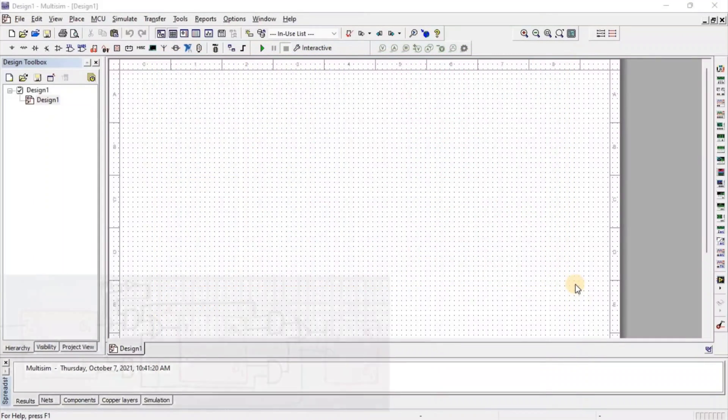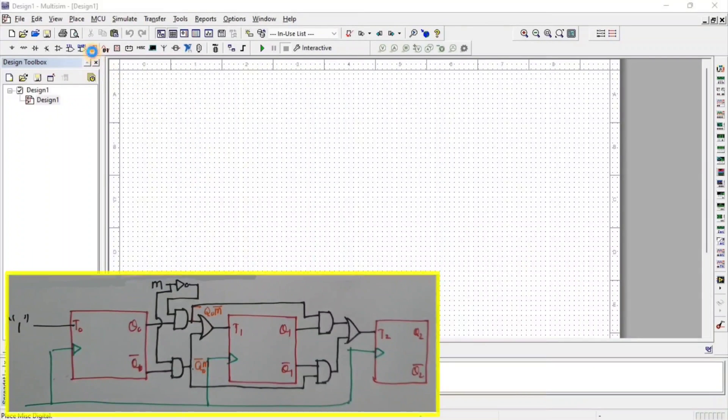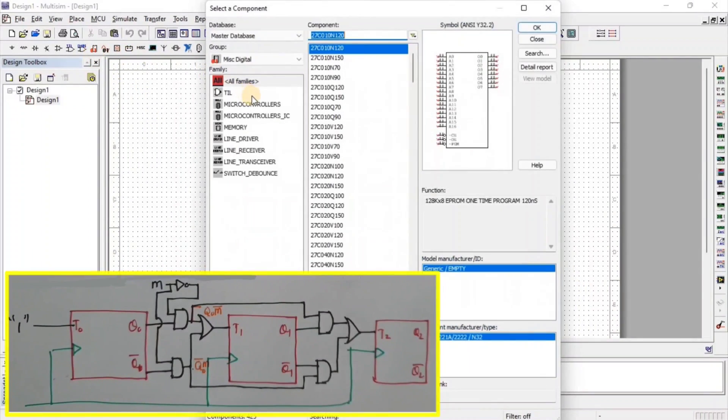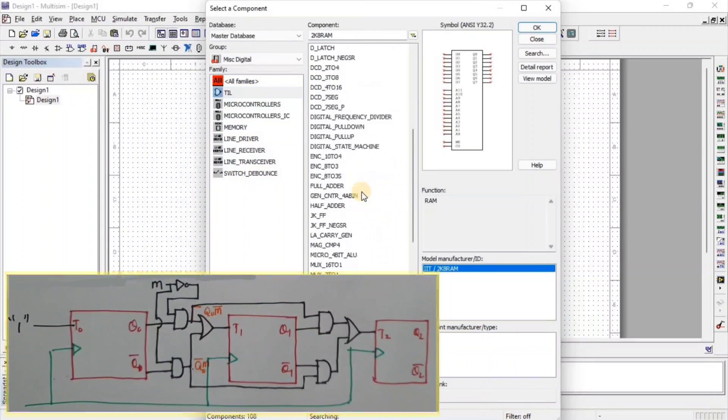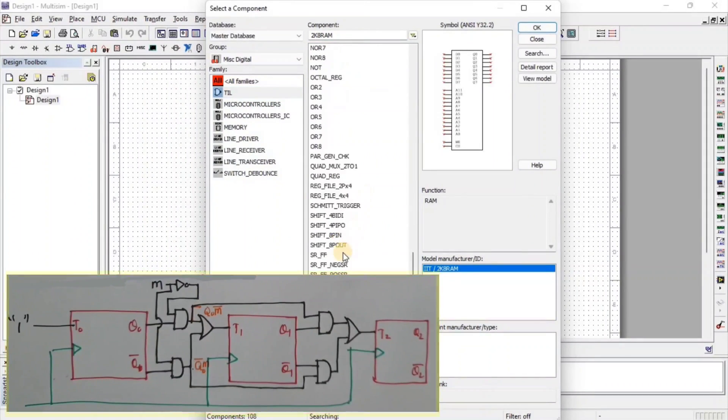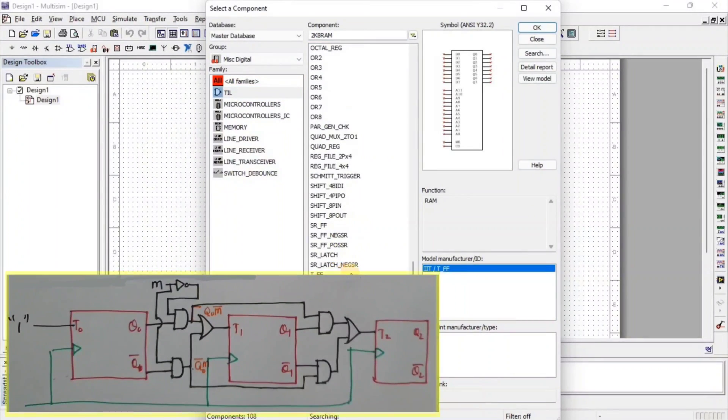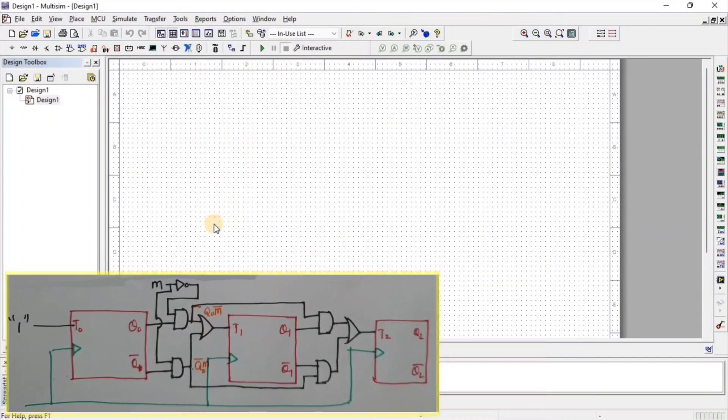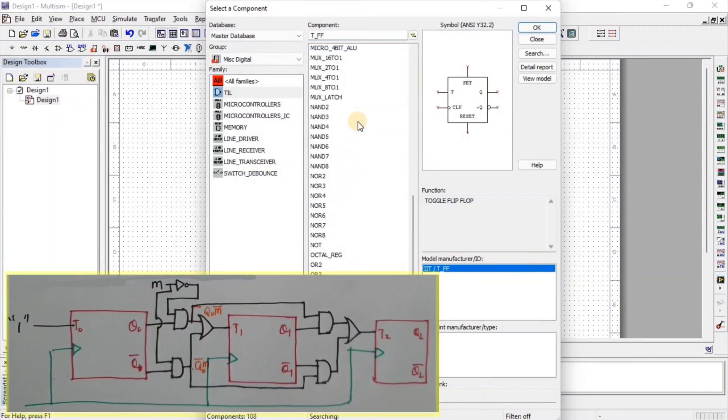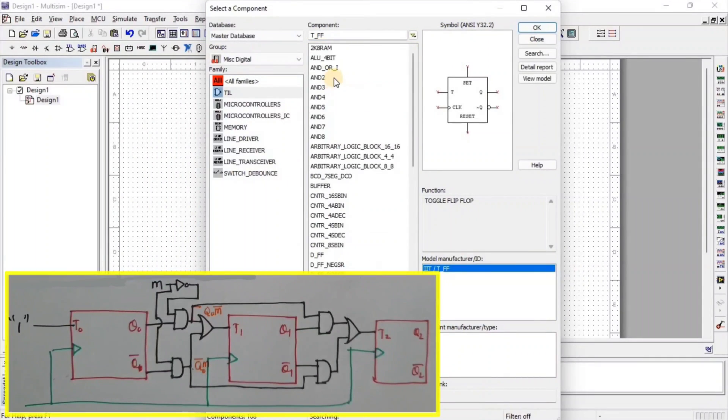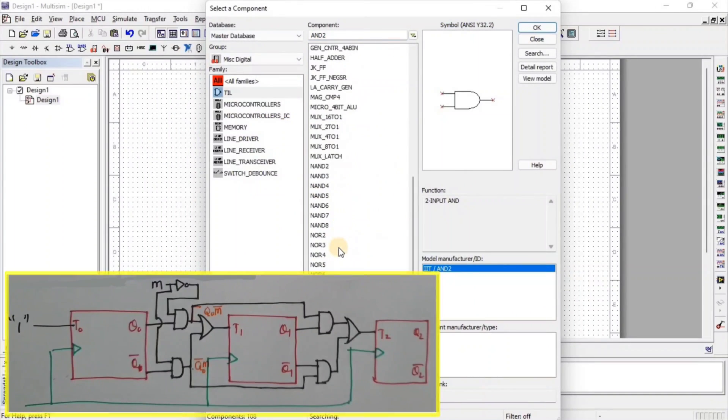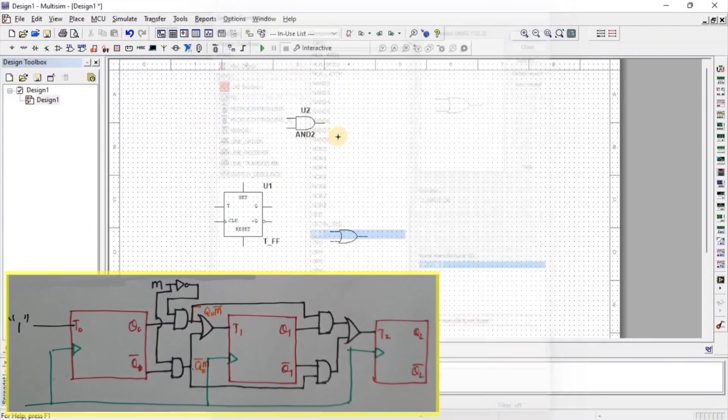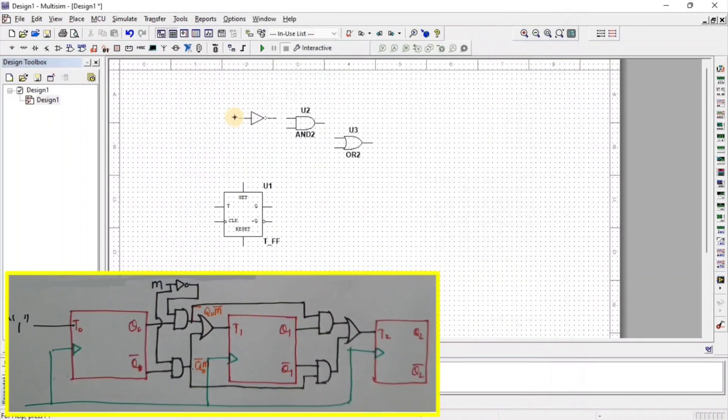For that, we need T flip-flop. So go to Misc Digital, then go to TTL and here we get T flip-flop. After that, we need AND gate, OR gate, and NOT gate.